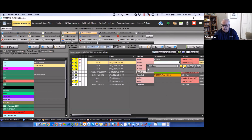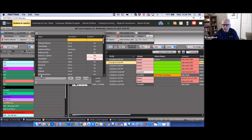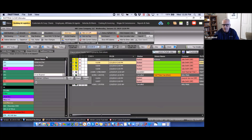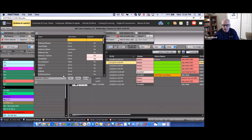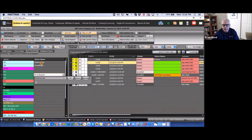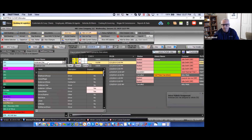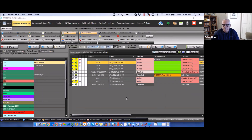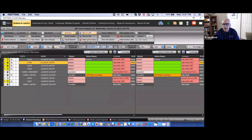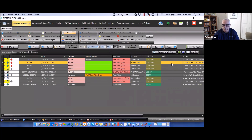If you have drivers permanently assigned to particular vehicles, assigning either the driver or the vehicle automatically assigns both at the same time. You can change out a driver at any time by clicking and reassigning. Keep in mind that even though a driver or vehicle is permanently assigned, you still have the ability within a reservation to override that assignment — the system will ask if you want to override the driver-to-vehicle assignment.